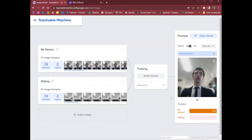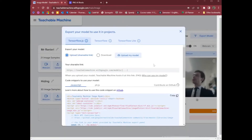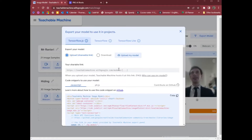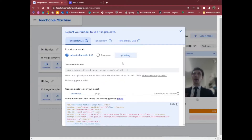Once you've trained your model, you can export the model. This doesn't export the images — it doesn't export pictures of your face. It just exports the machine learning model that can identify which class it is. You will need to click Upload My Model. That will take some time to upload.